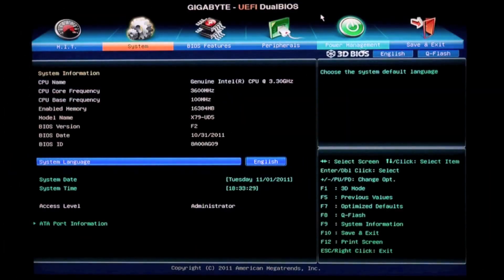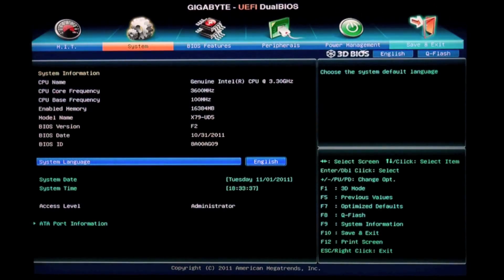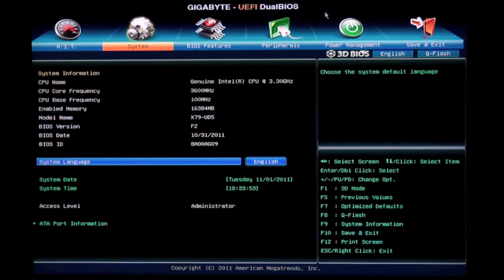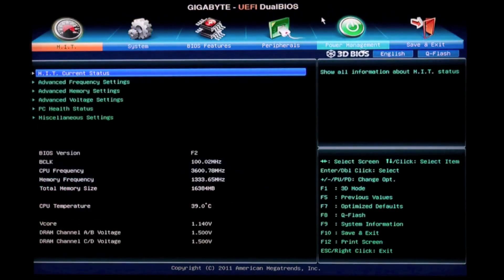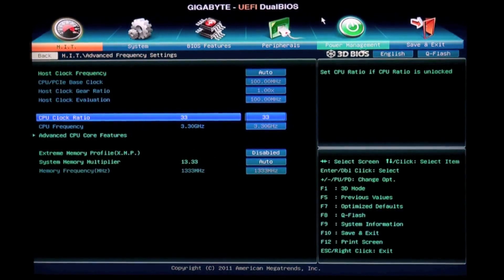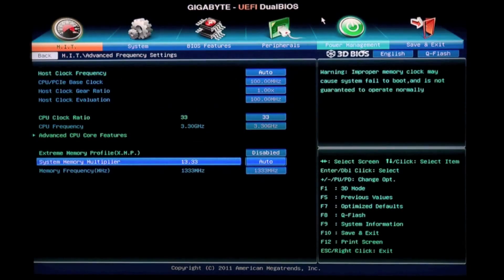Here we are inside the new Gigabyte UEFI BIOS, which has two modes: Advanced mode and 3D BIOS mode. What we're looking at here is the Advanced mode. I'm just using my mouse to navigate through the graphical GUI here, just highlighting a few of these icons. Right now we're looking at System and the board we're using in this case is the X79 UD5 board. The Advanced mode is pretty similar to what you'll be used to with our traditional signature Gigabyte BIOS, and of course power users and overclockers will probably prefer to use the traditional keyboard to navigate their way around the BIOS.